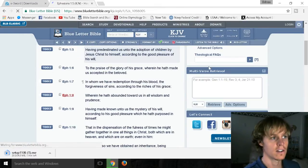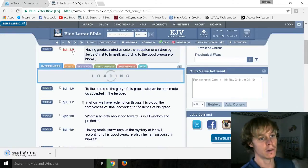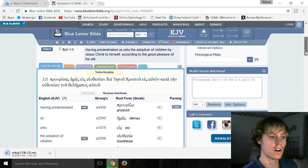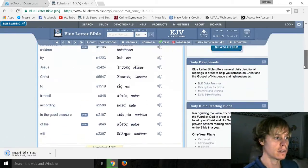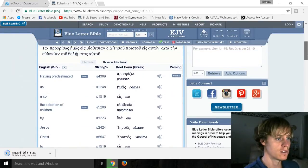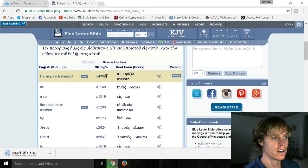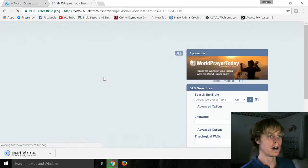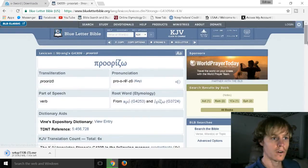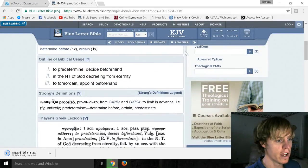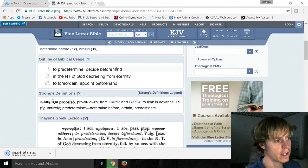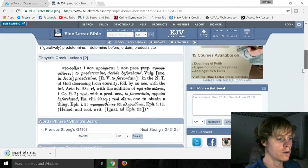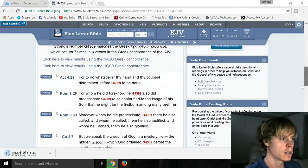Predestinated is only mentioned twice in the English but the word Pro or Ridzo is actually mentioned six times. So Pro or Ridzo, you see it right there. Strong's numbering 4309. And we'll scroll to the bottom. It means the mark out beforehand.